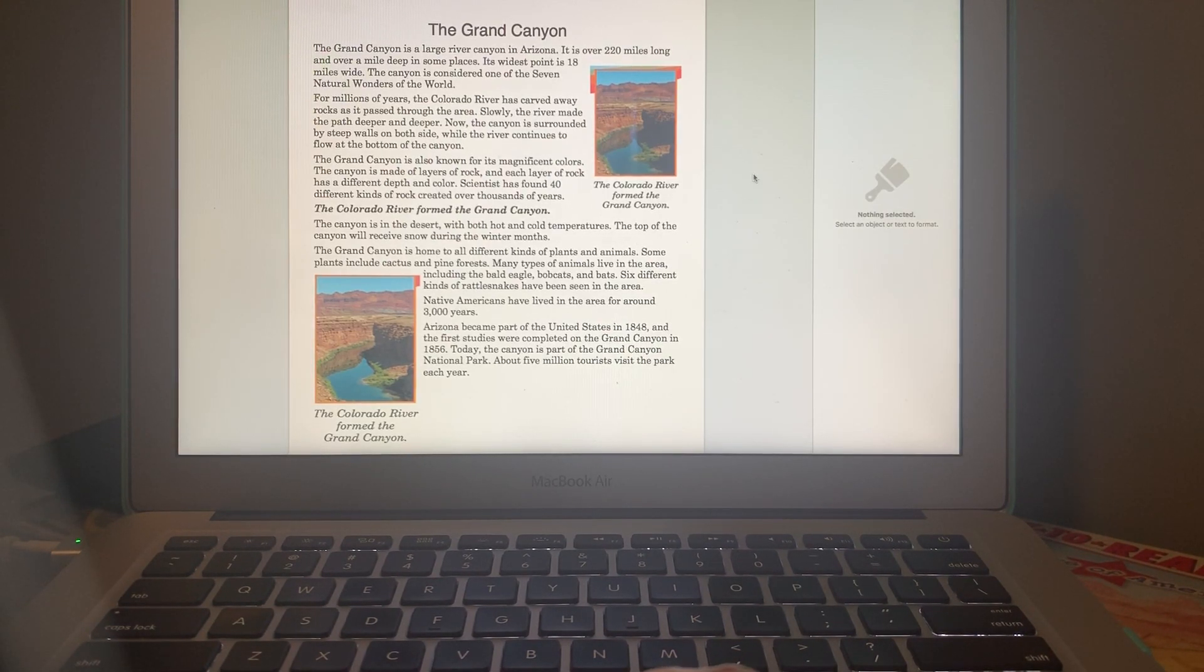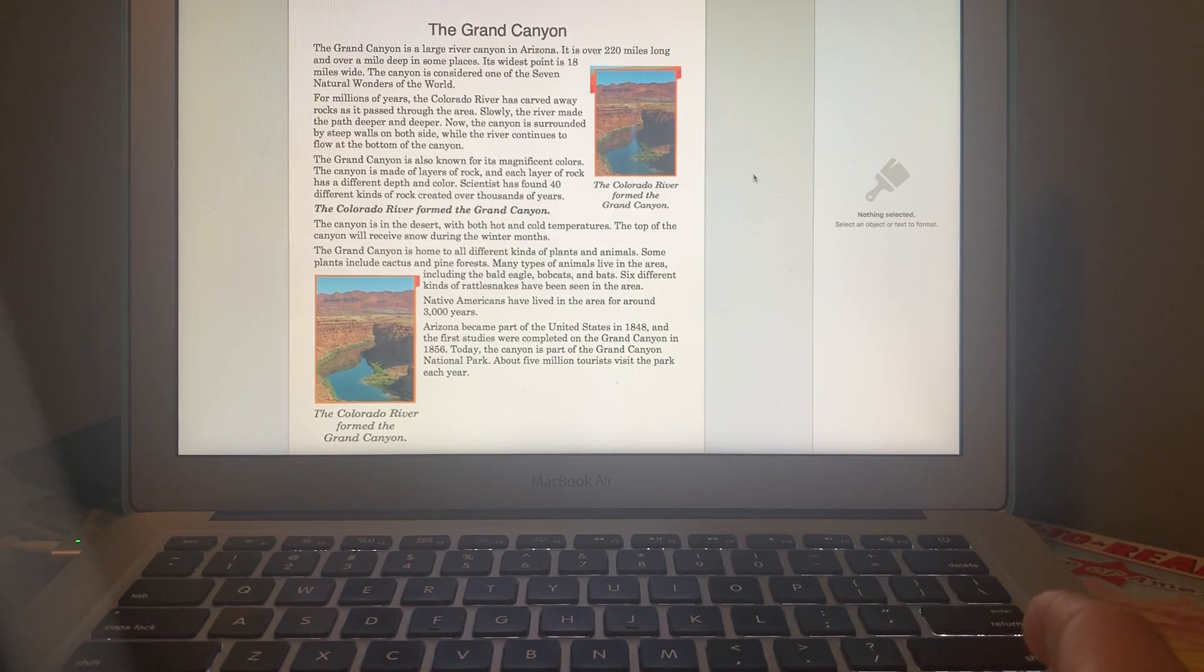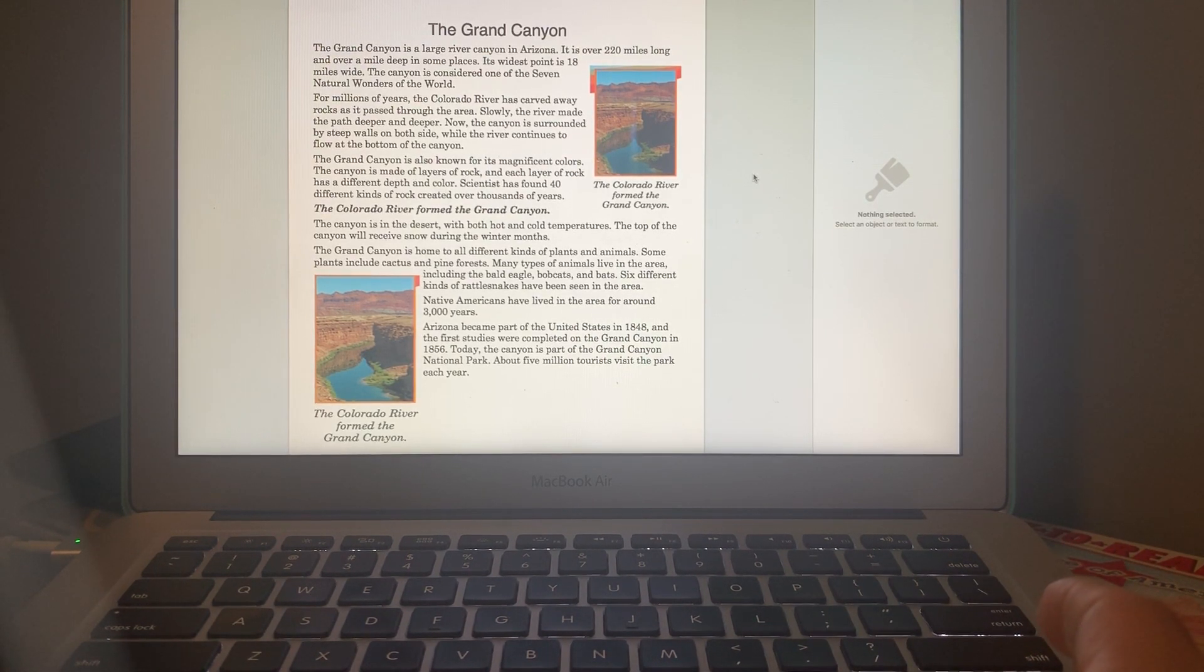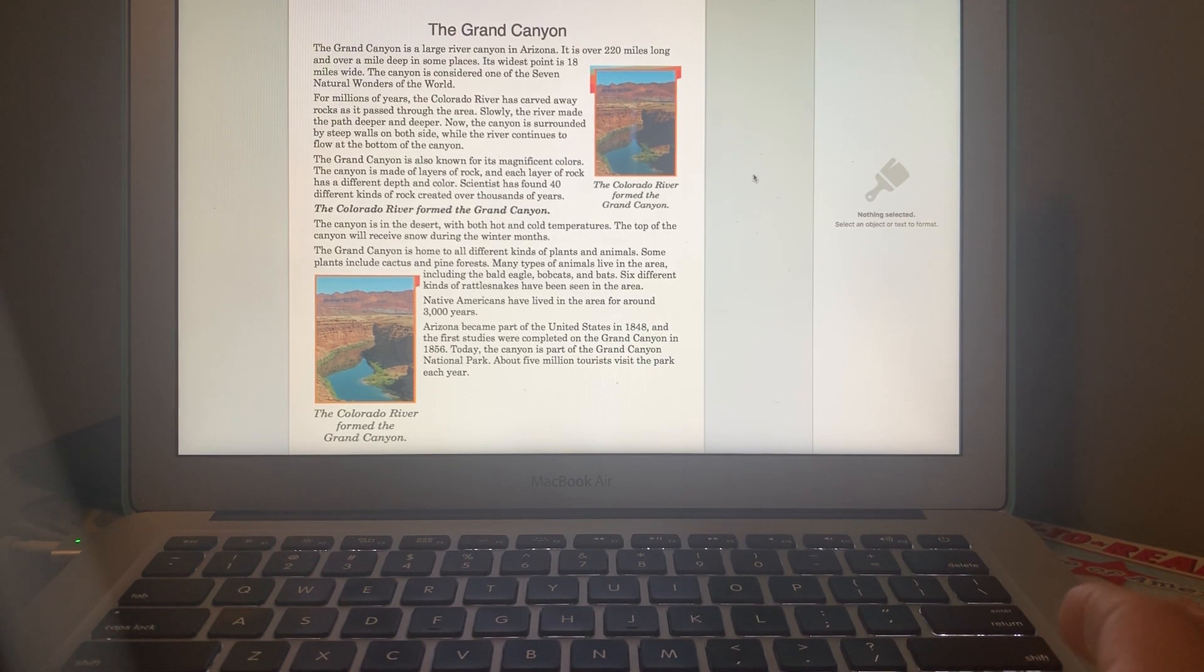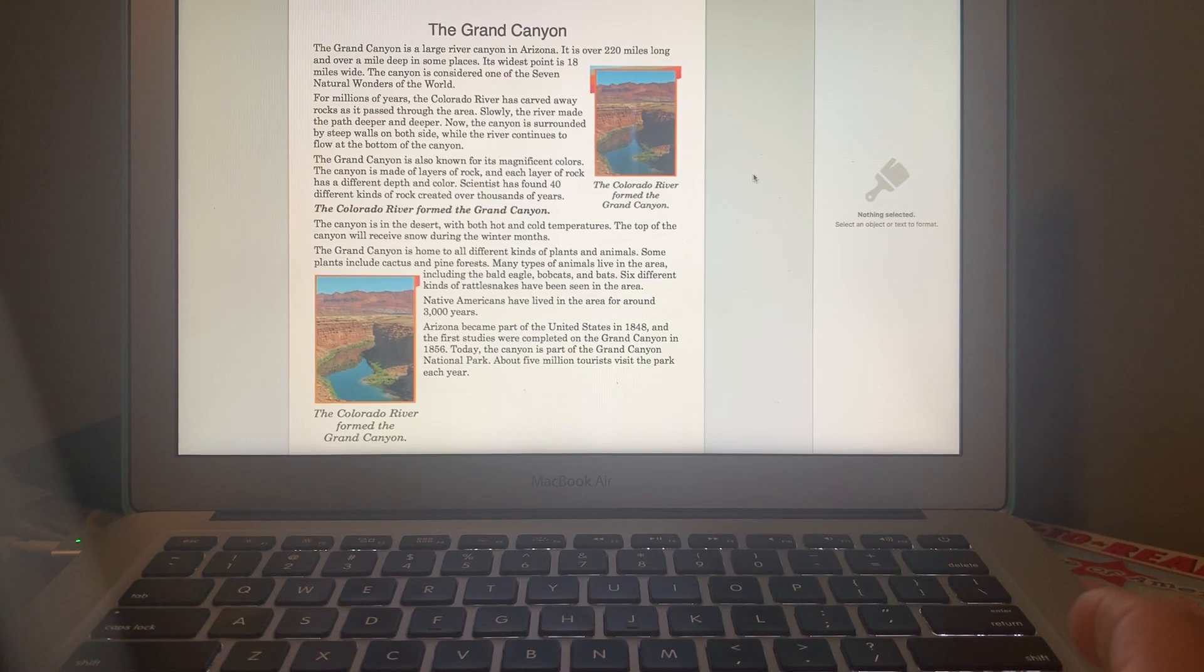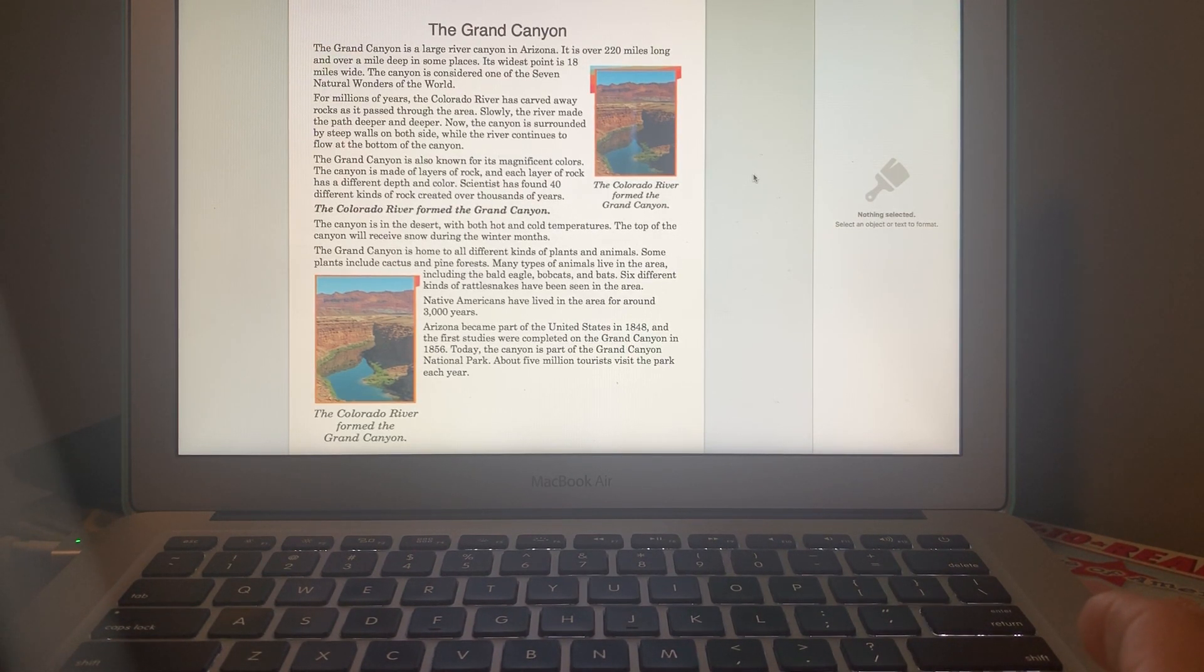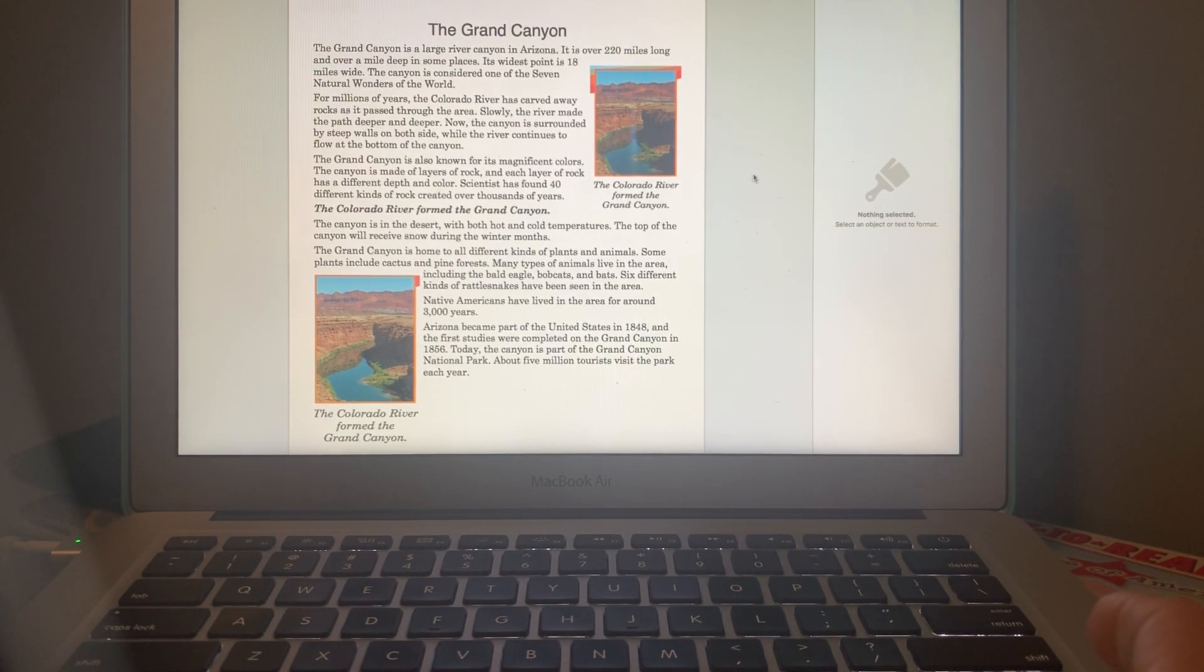All right, next we're going to learn a couple more facts about the Grand Canyon from a little fun fact sheet I found while I was researching. So the Grand Canyon is a large river canyon in Arizona, which is in the United States, and it is over 220 miles long.